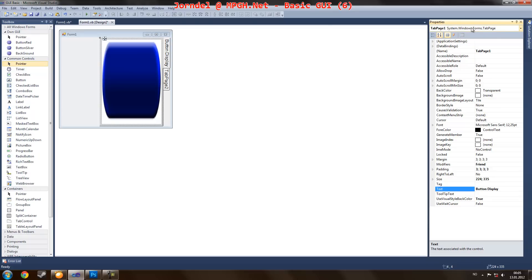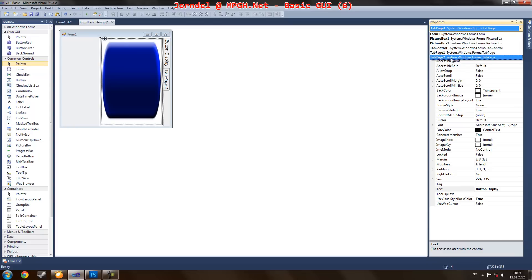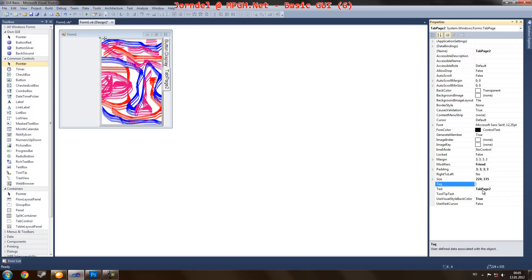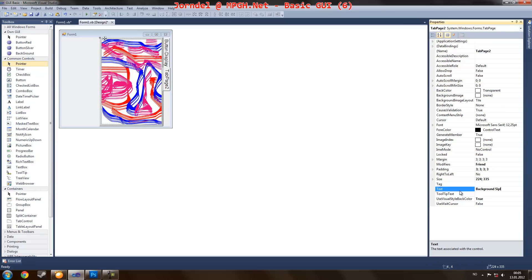And you can go down to tab page two and just create background display. No. See play. Display. Oh, great.